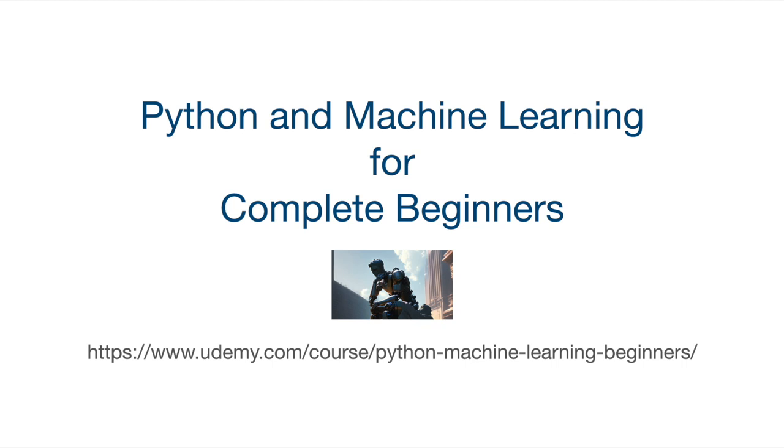If you finish the whole course you'll be able to write all kinds of general purpose programs in Python and use Python to do machine learning and artificial intelligence as well. Thank you for watching. Until next time, happy coding!